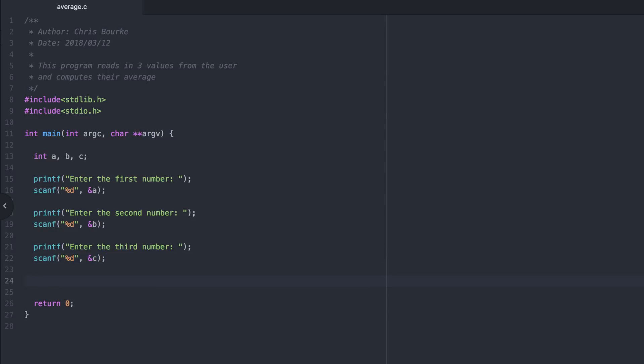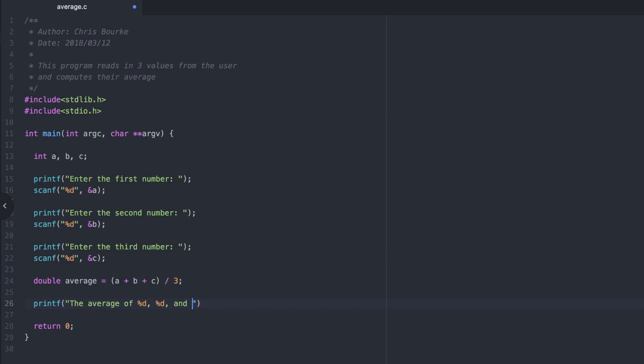Now let's go ahead and compute the average. We declare it as a double because the average may not necessarily be an integer. Now let's print it back to the user. We print the user's input back out to them to give them feedback that their input was accepted. Let's go ahead and compile and run this.